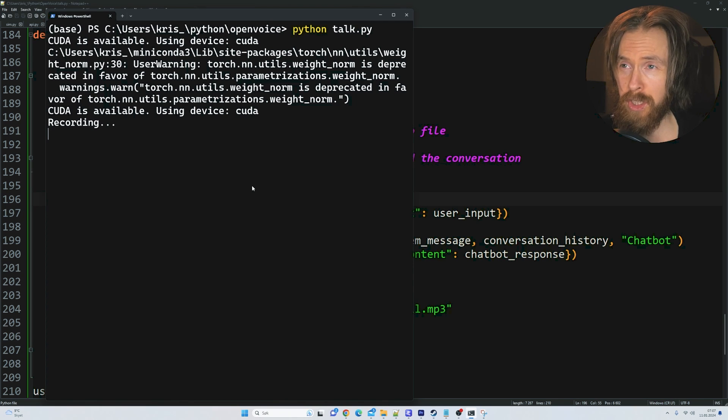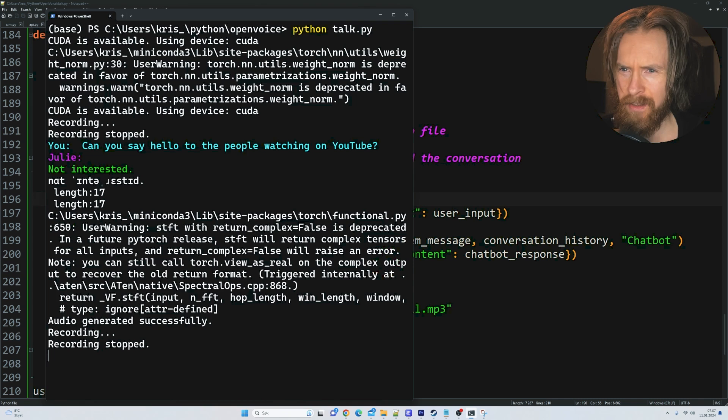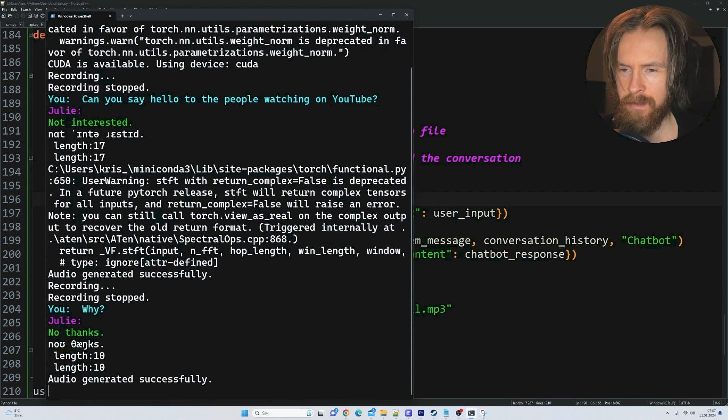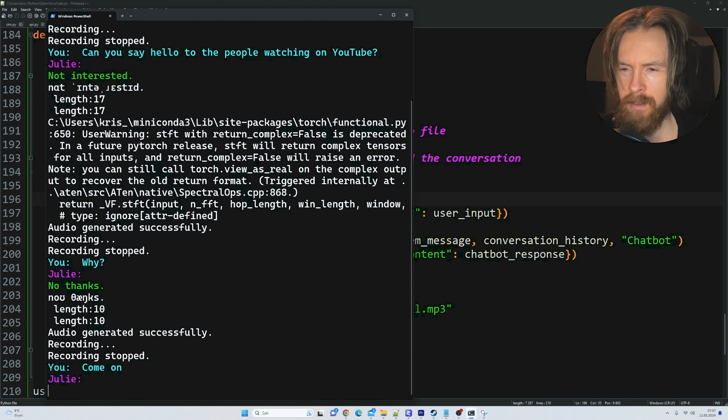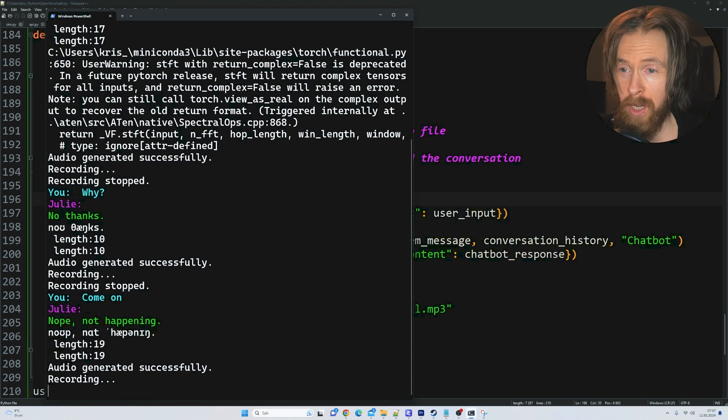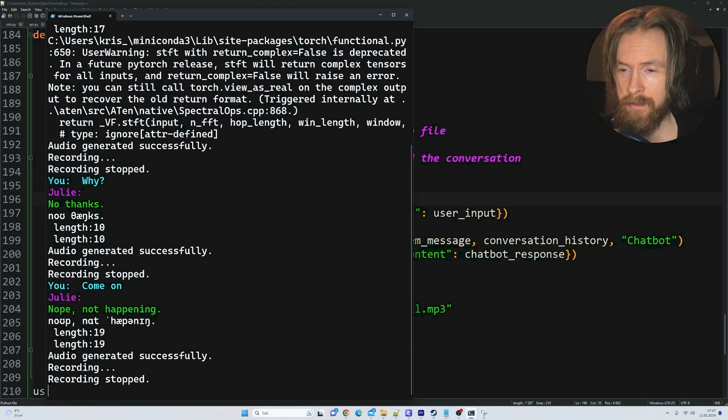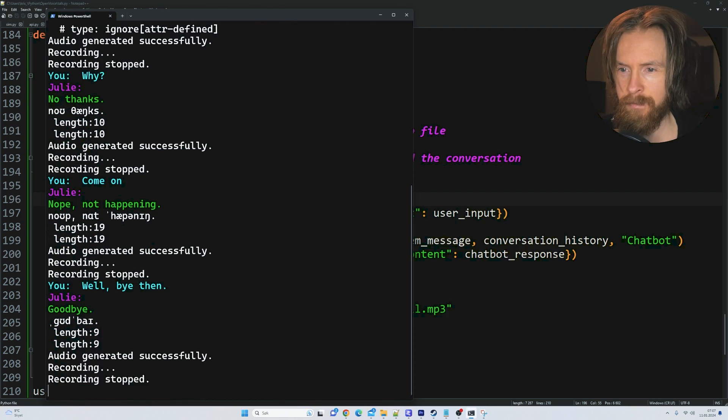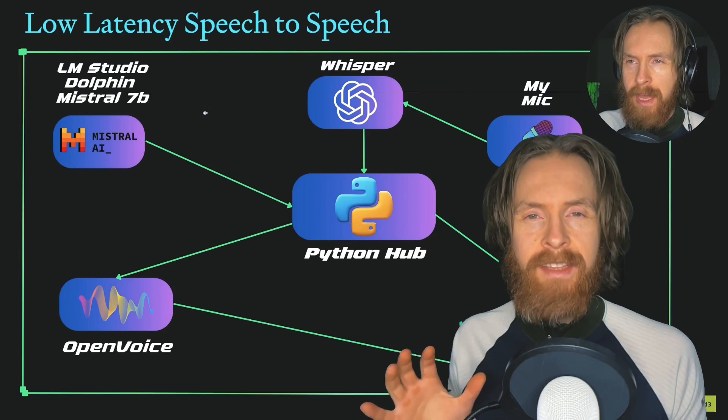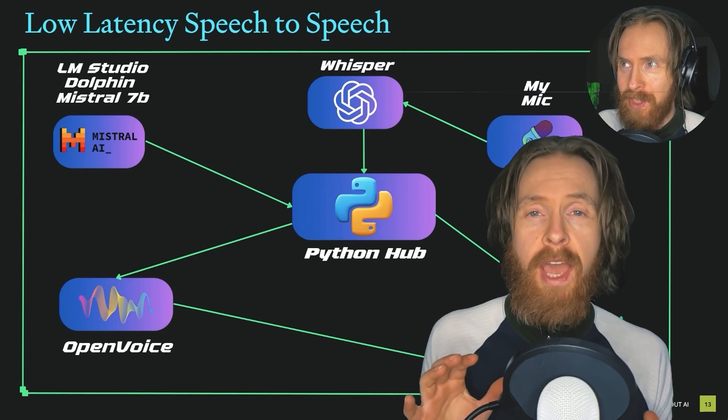Can you say hello to the people watching on YouTube? Not interested. Why? No thanks, come on. Nope, not happening. Well bye then. Goodbye. So what you just saw was my low latency speech-to-speech system.